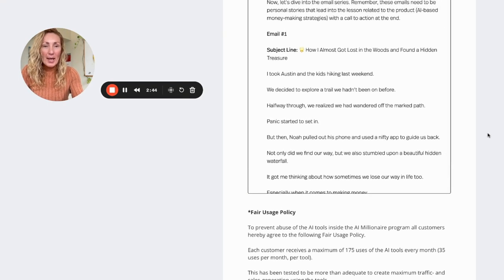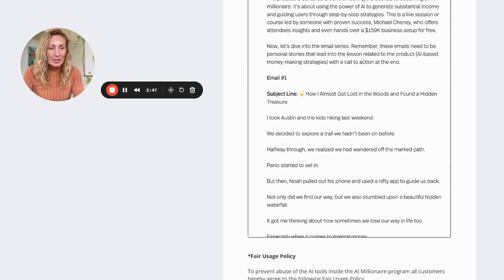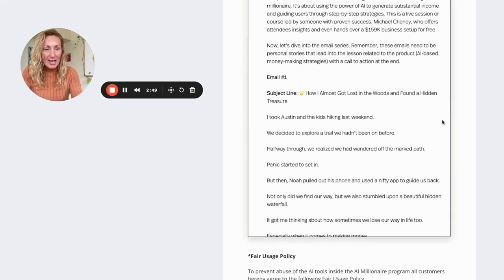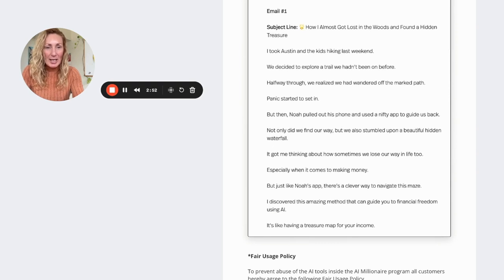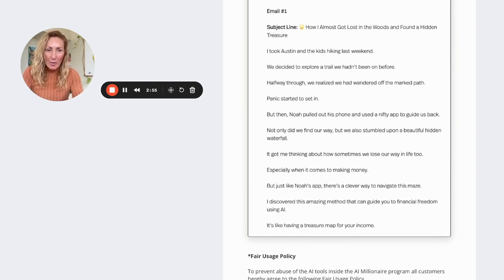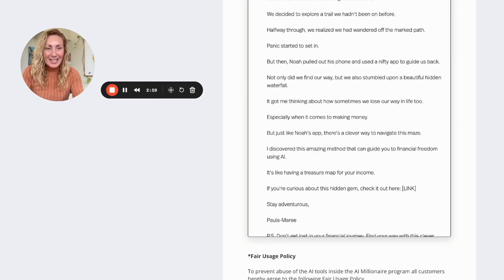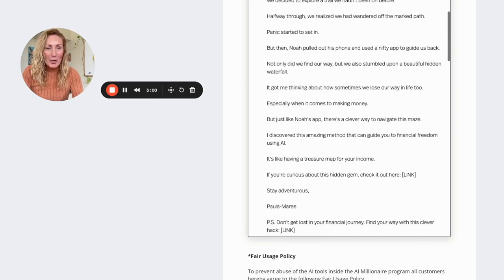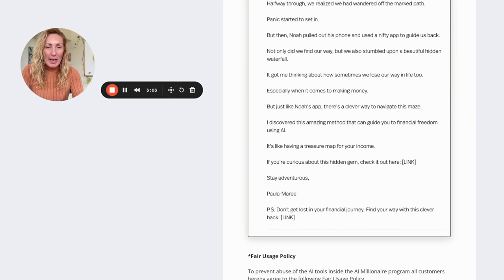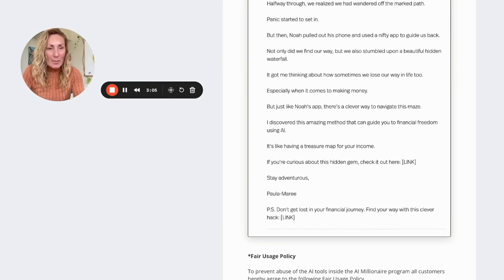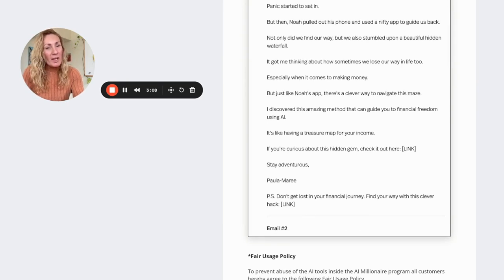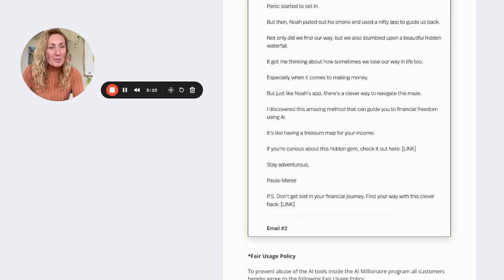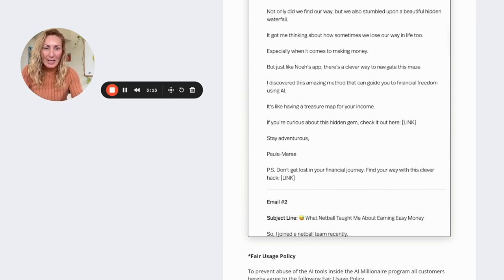Okay, so email one has already been written. How I almost got lost in the woods and found a hidden treasure. I took Austin and the kids hiking last weekend. We decided to explore a trail we hadn't been on before. Halfway through, we realized that we had wandered off the marked path. Panic started to set in. But then Noah pulled out his phone and used a nifty app to guide us back. Not only did we find our way, but we also stumbled upon a beautiful little waterfall. It got me thinking about how sometimes we lose our way in life too, especially when it comes to making money.